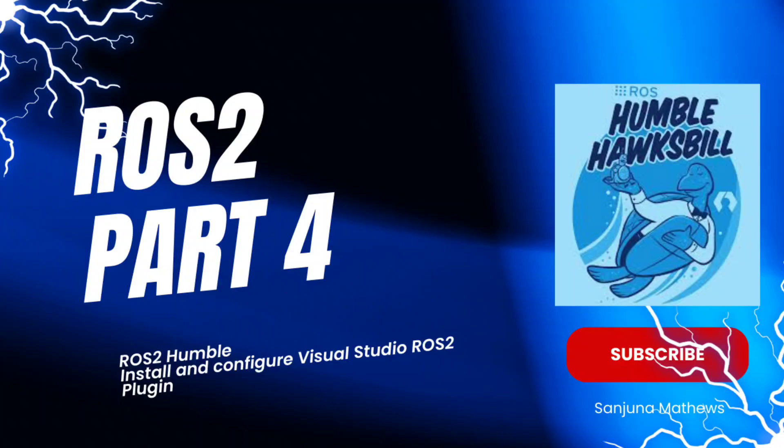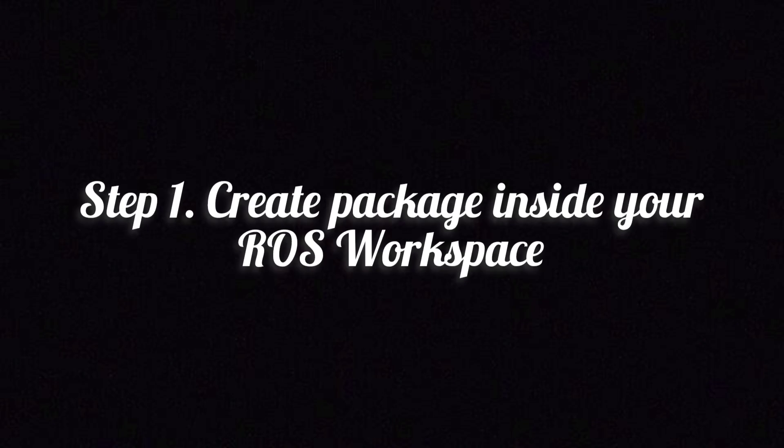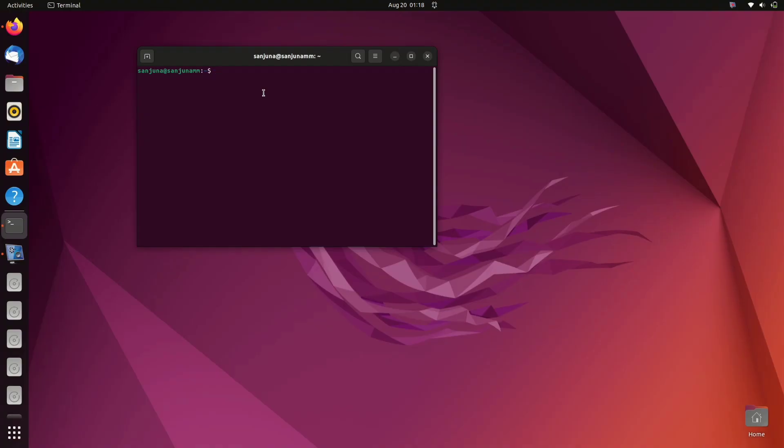Hi all, welcome to part 4 video ROS2 humble beginner series. Today we will be looking at the installation and configuration of Visual Studio ROS2 plugin. First step is to create a ROS package. For that, change directory to ros2_ws/src.